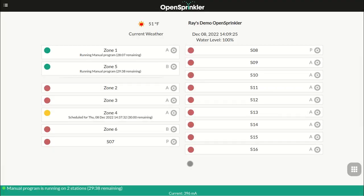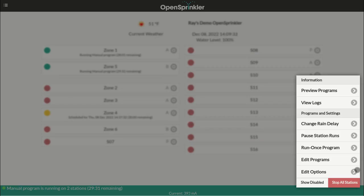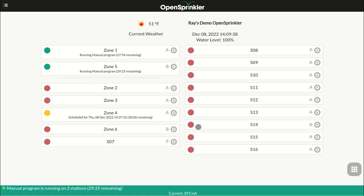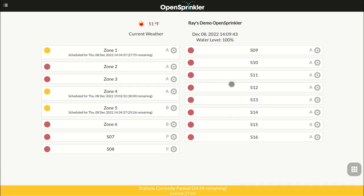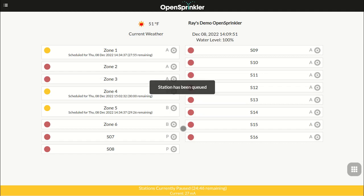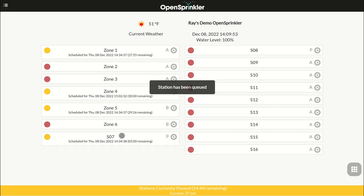If you want to pause programs and station runs instead of simply stopping them, you can use the pause stations runs button. This will trigger a pause where existing zones will stop running and will resume after the pause timer counts down to zero. The start times of all zones, including those waiting to run, will be adjusted accordingly. If a program start time falls during the pause time, the program will also be queued and postponed until the pause is over.